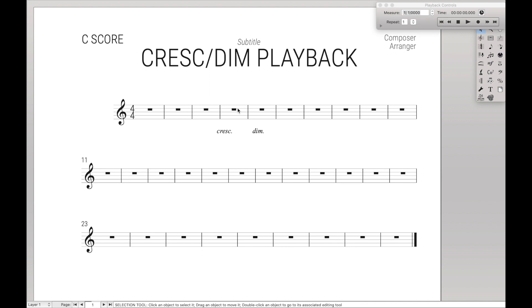Hello Superusers! Today is really simple. We're going to be learning how to make crescendo and minuendo play back correctly.